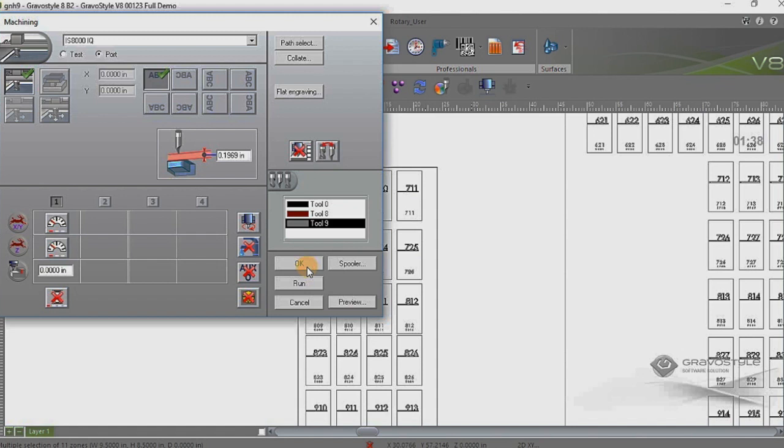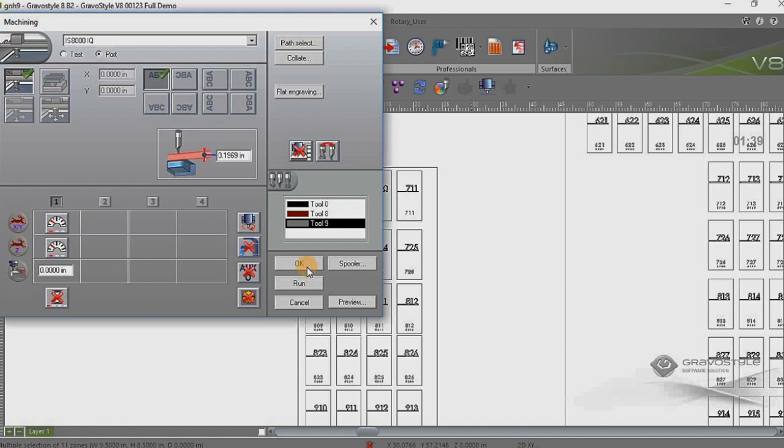But that's pretty much in a nutshell how we can use GravaStyle and the Braille wizard in combination with a file importation from another software. So GravaStyle can certainly work with other file formats and make it a seamless process. So I hope this helps.